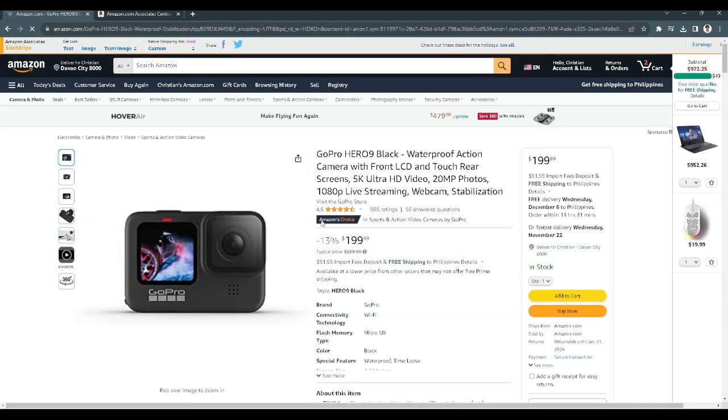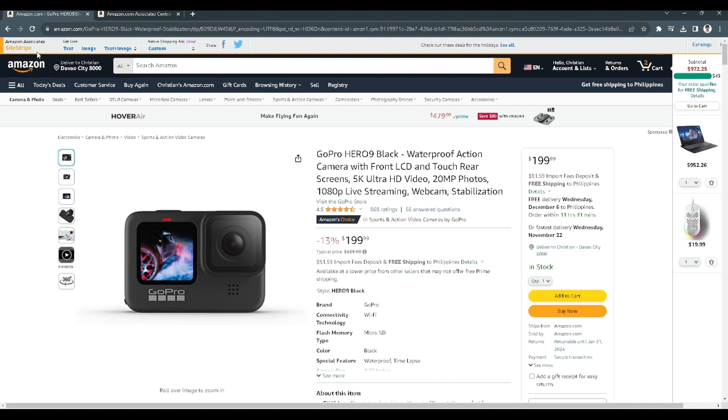This is the product page. If you have an affiliate account, this tab on the upper left portion of the screen will pop up, the site stripe tab. As you can see here, you can get links through text, image, or text plus image.